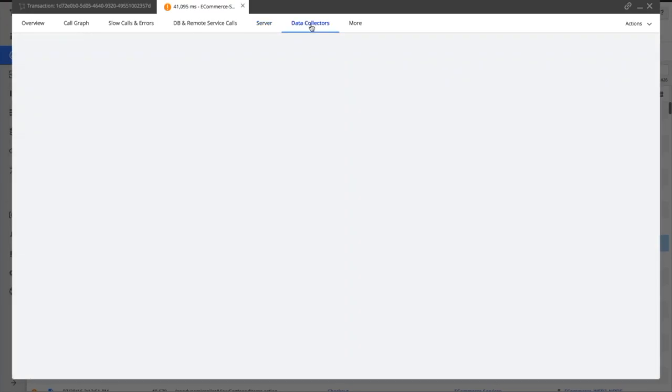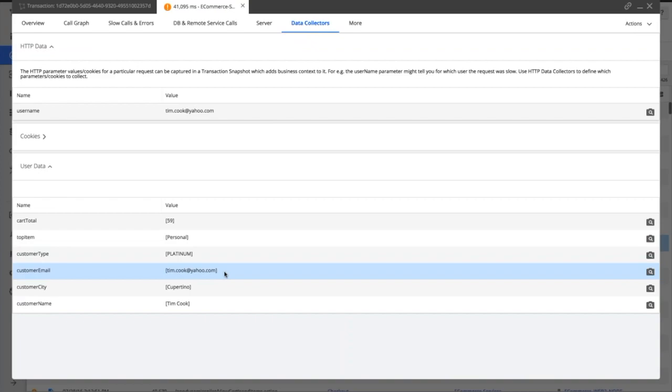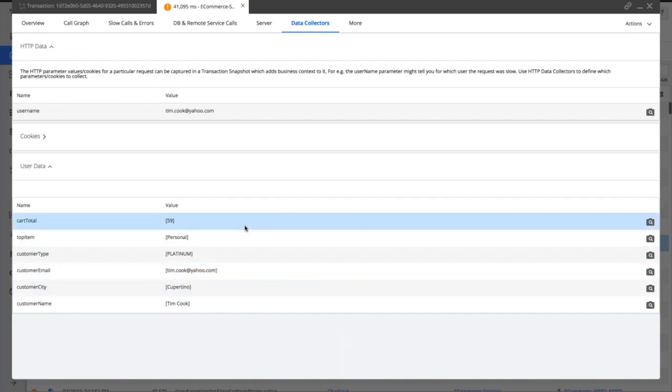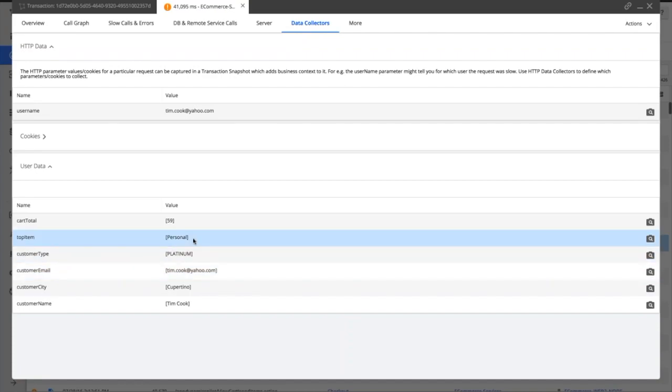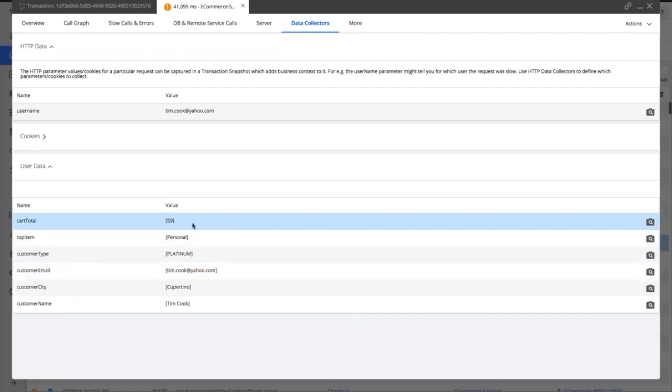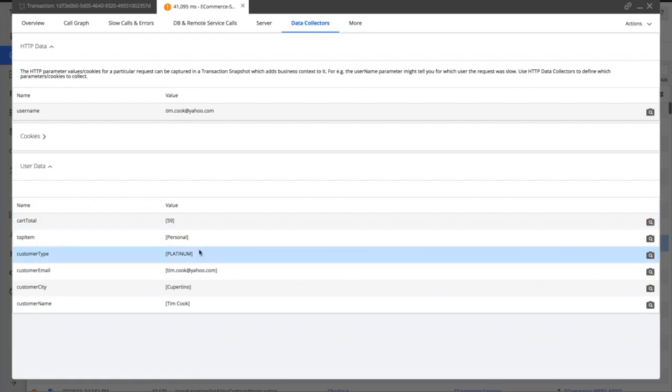We can also delve into some diagnostic data behind the scenes. We're actually capturing in this particular circumstance some information about this transaction to give it more context than just being a load of spinning code. It's Tim Cook—he's buying some stuff to the value of $59 on our site, and he's actually a platinum user, so he's one of the guys that we really have to look after.